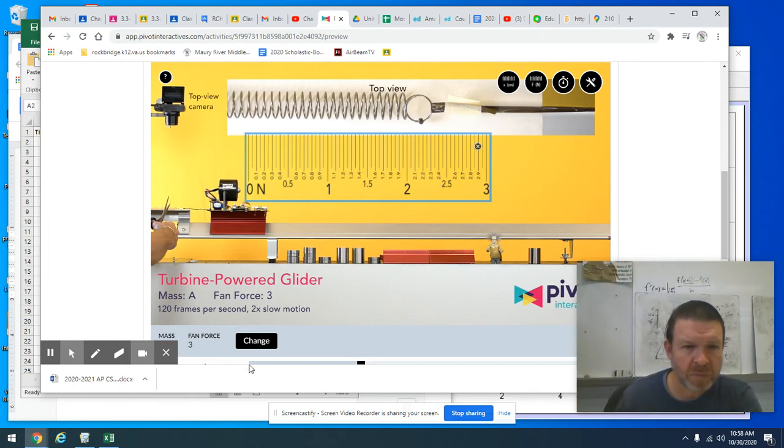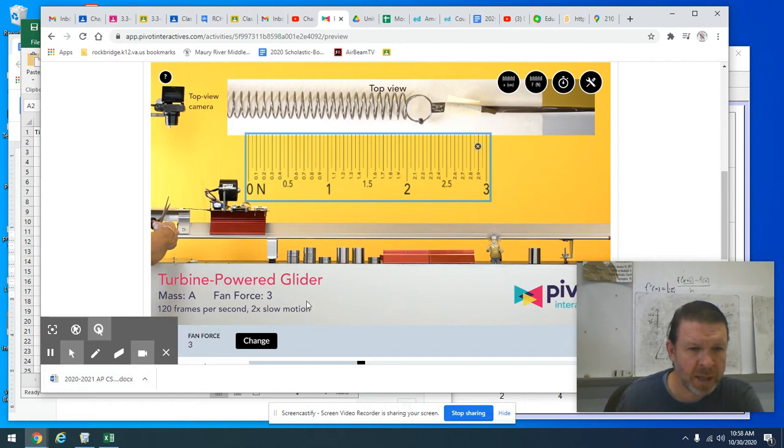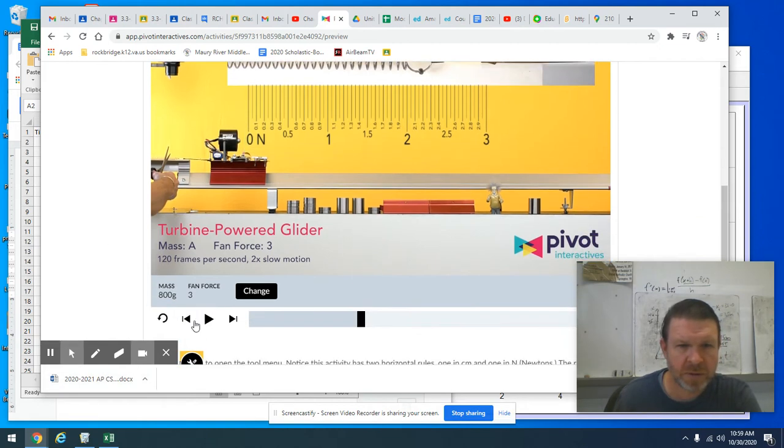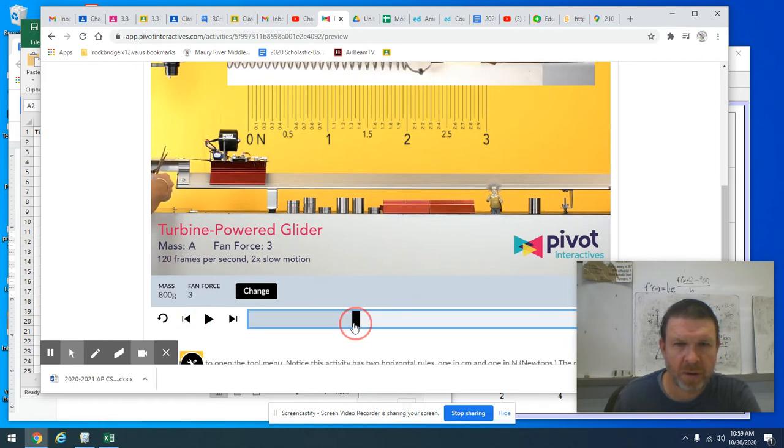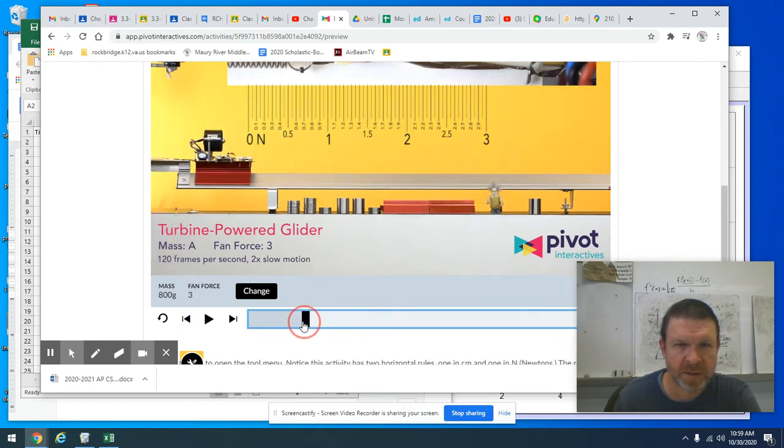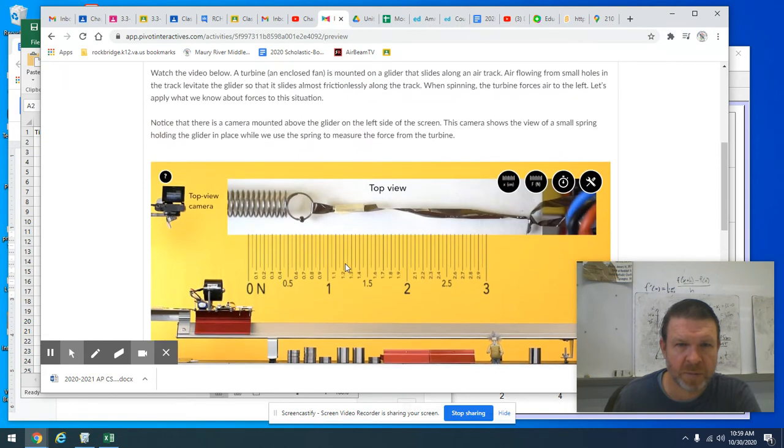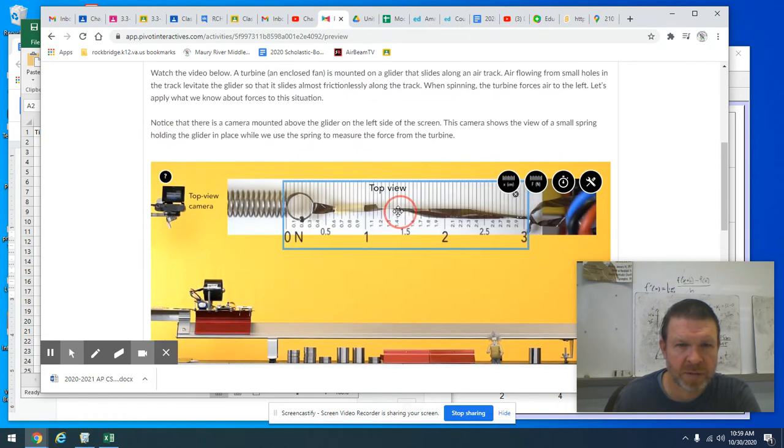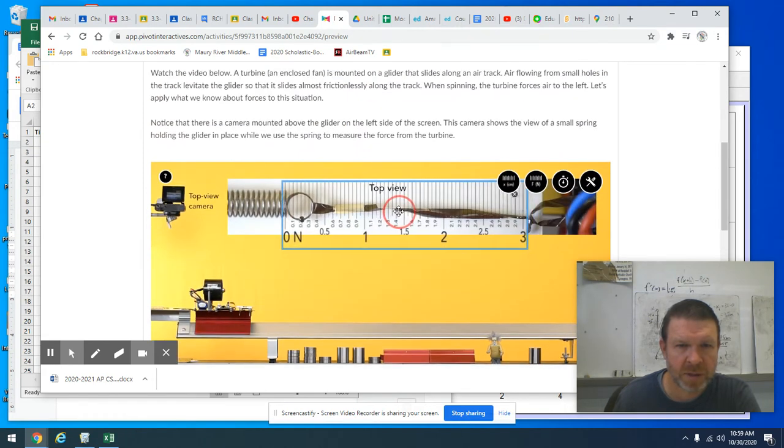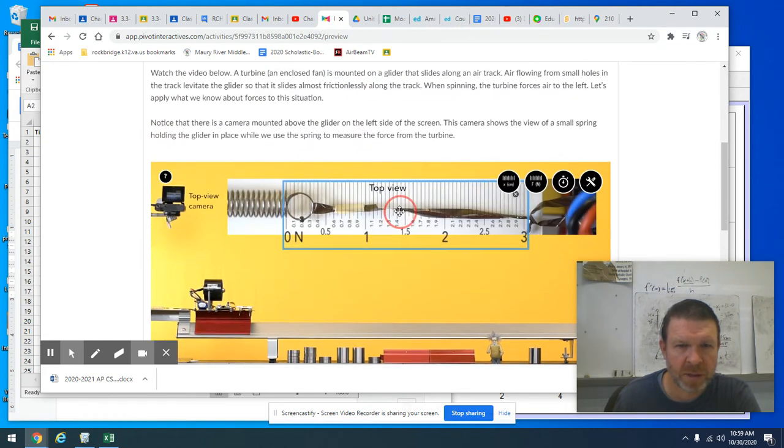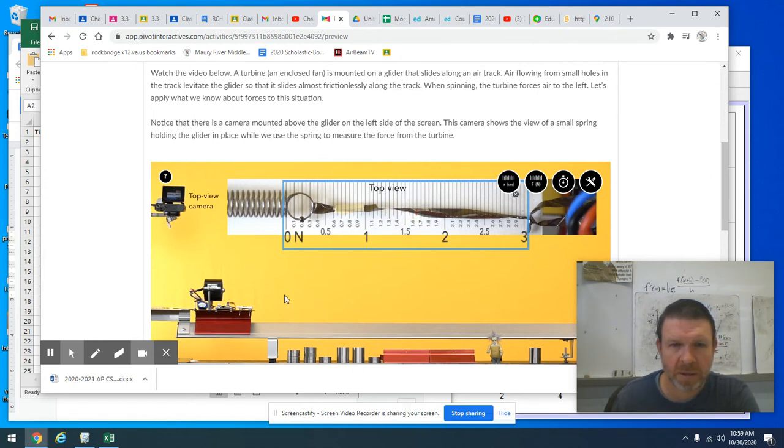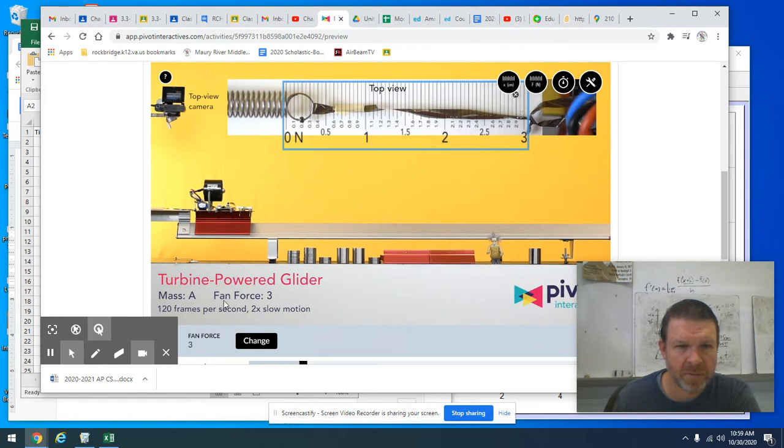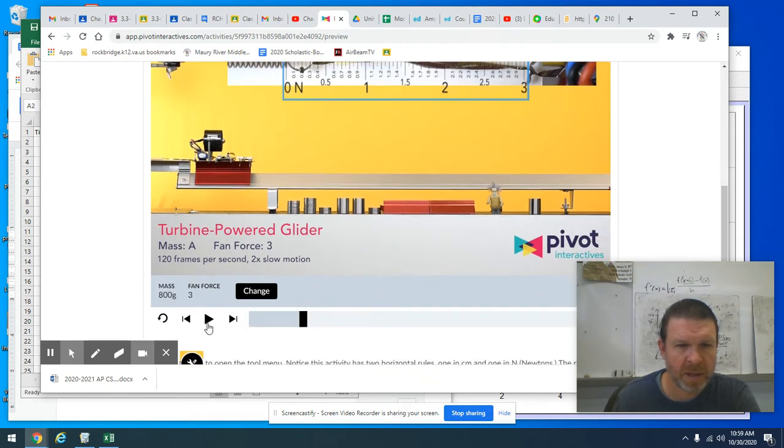Let me go back in the video to before the spring got stretched. Okay, so here's the spring before it's stretched. And after, if I let the video go, so that's zero newtons right there. I'm going to let it play.